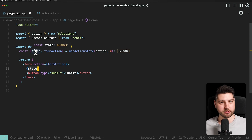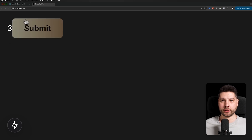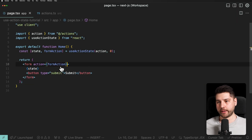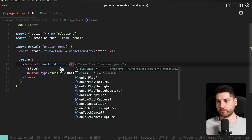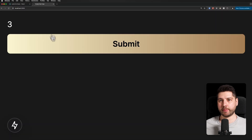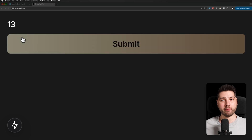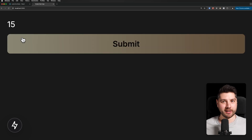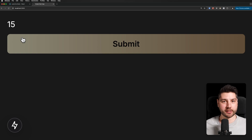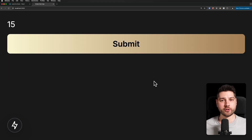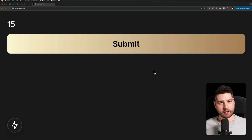Let's test it out. We have our button, press submit, and the count — our state — goes up as a result of our action. This is in the simplest form how you can use useActionState to actually submit a form and get live feedback via re-renders from your React components.